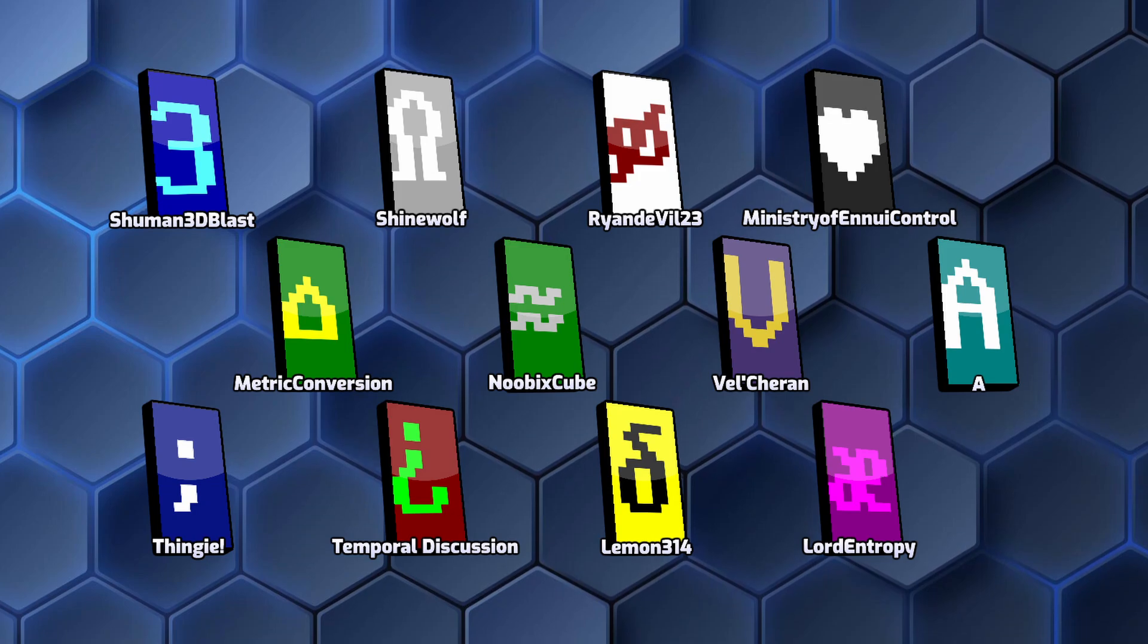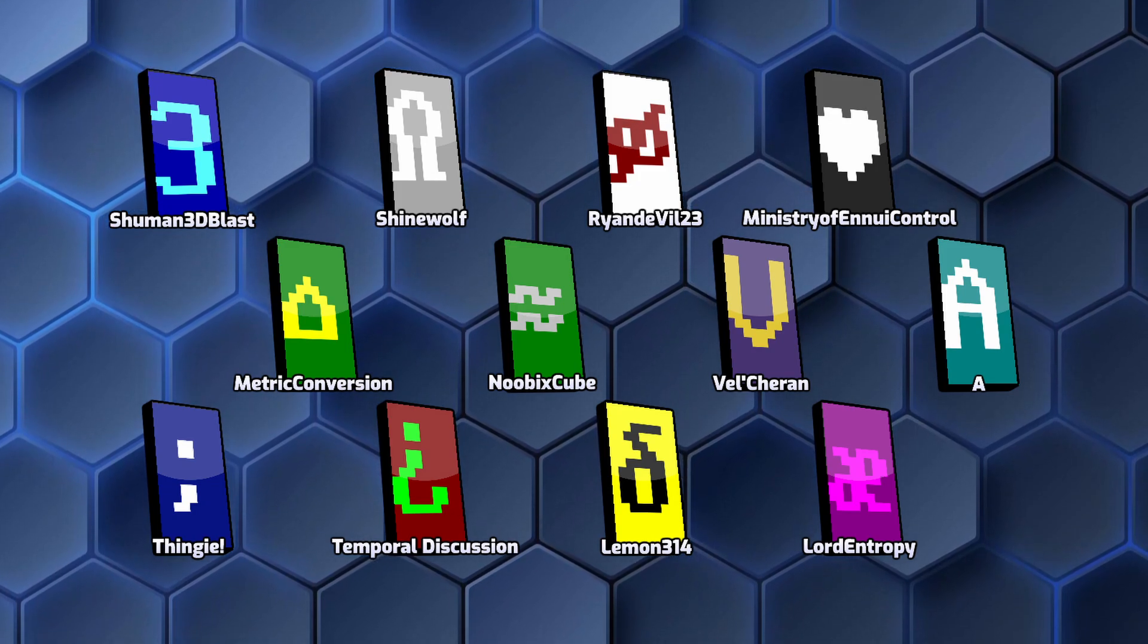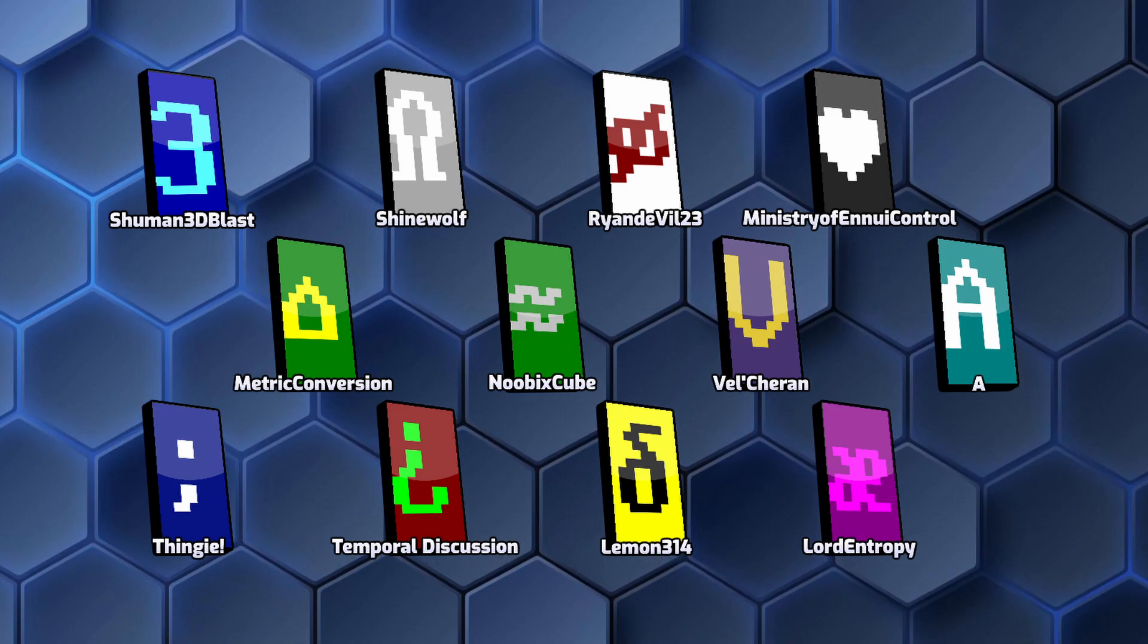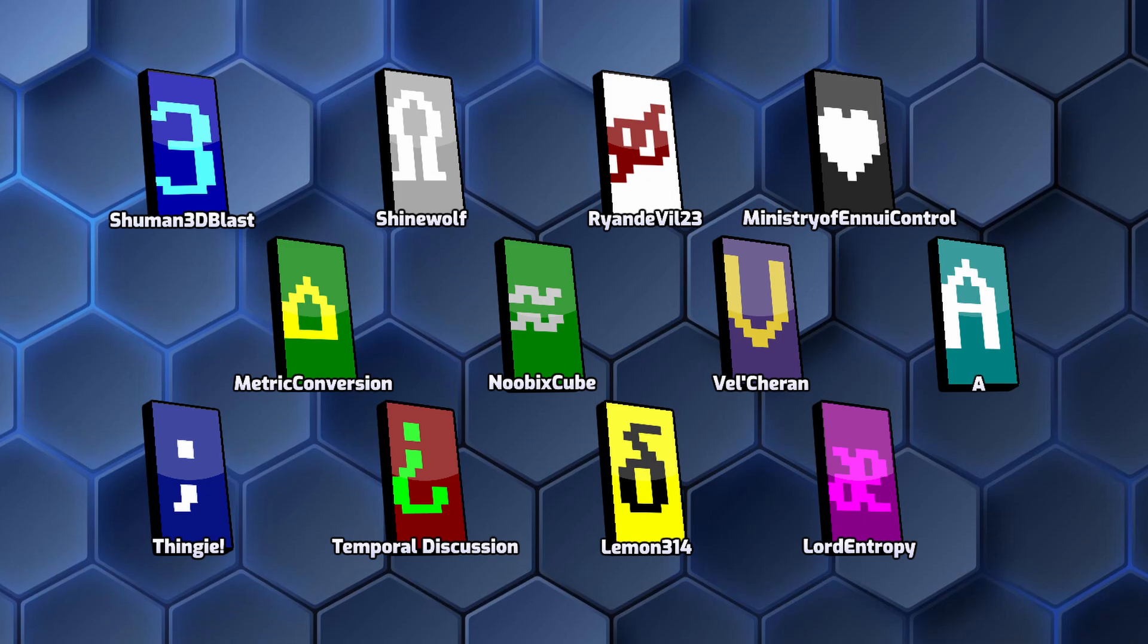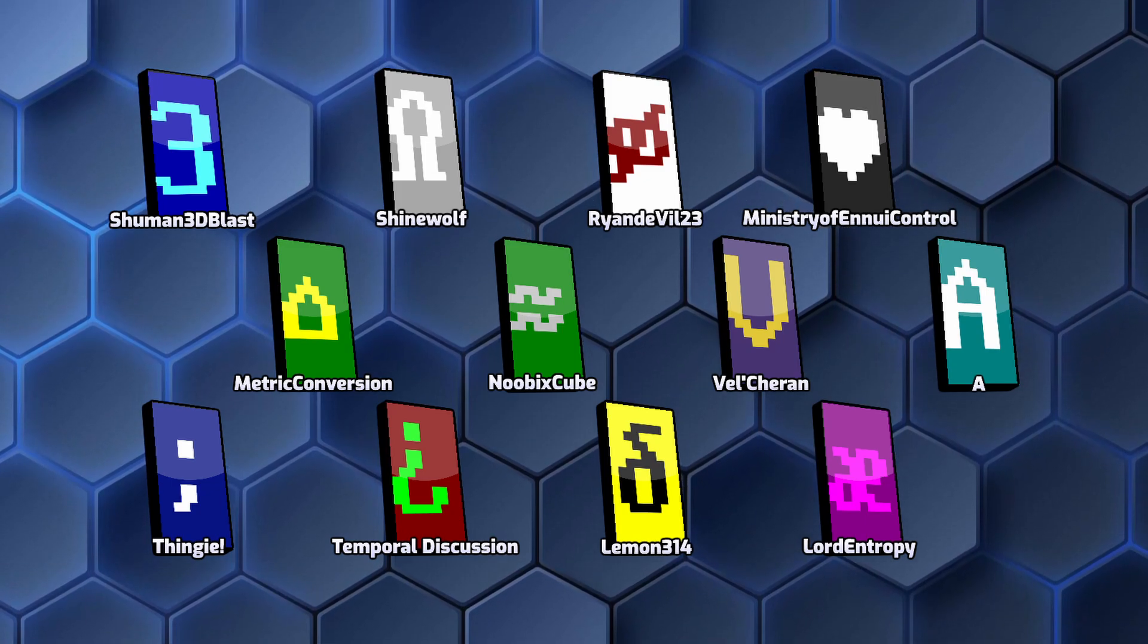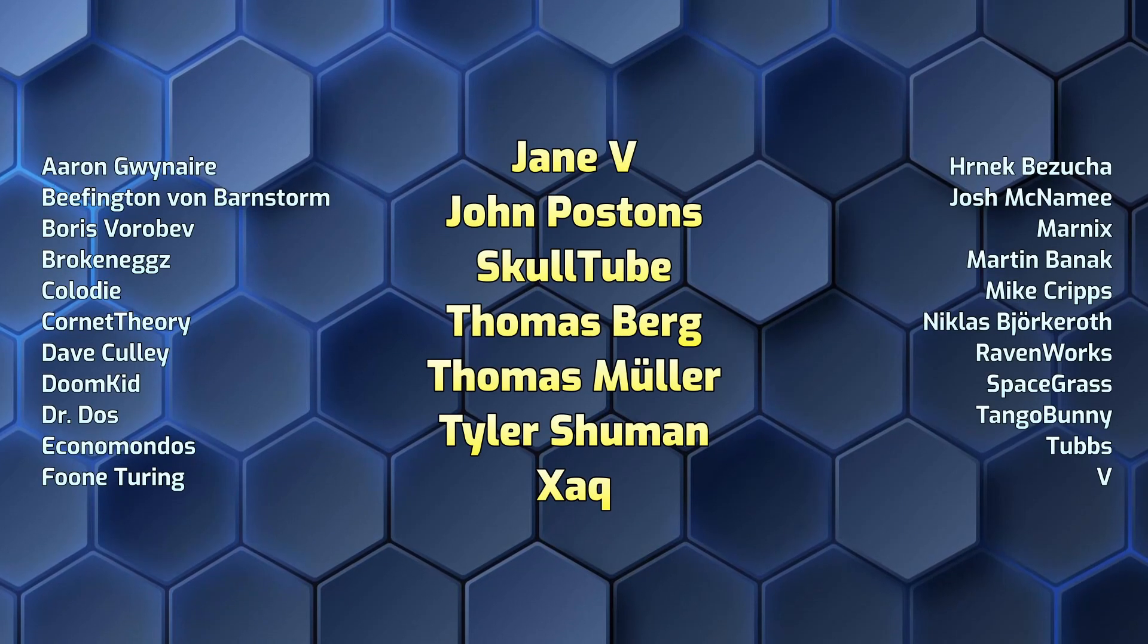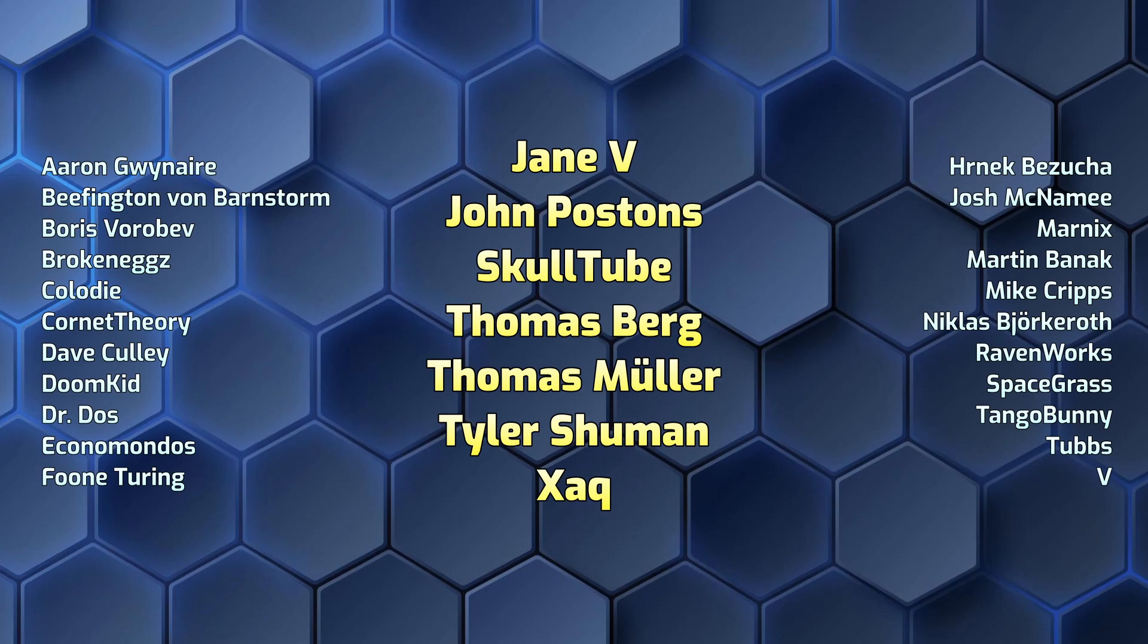Special thanks to the super sponsors of my channel and the ramp community. They are Schumann 3D Blast, Shine Wolf, Fry and DeVille 23, Ministry of Ennui Control, Metric Conversion, Nubix Cube, Felsheran, A, Thingy, The Temporal Discussion Podcast, Lemon 314, Lord Entropy and many more. Visit David X Newton on Patreon to join the ASCII Brigade.